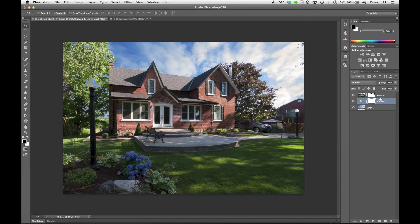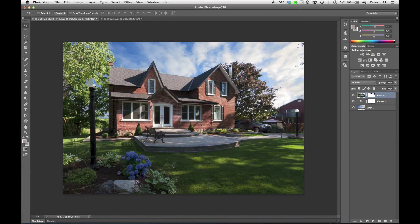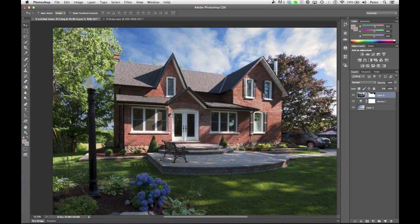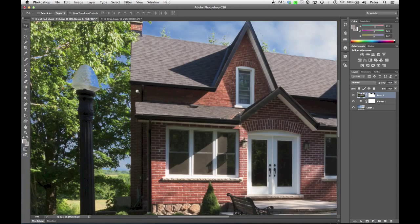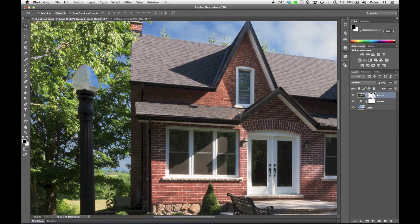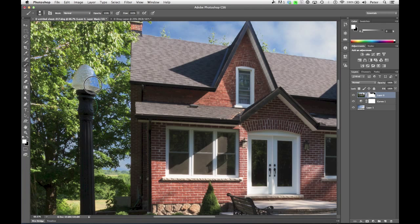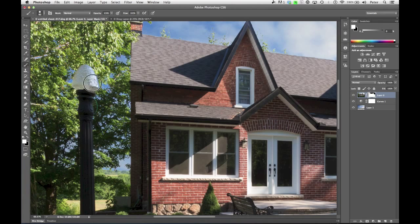Now, the edges aren't great here. I do notice that part of my lamp here is selected, so I can come over here, grab my Brush tool, and paint white. And that will actually restore that area that I'm painting on. That's cool.